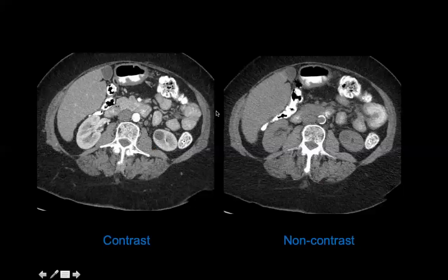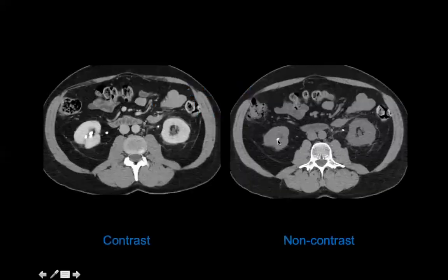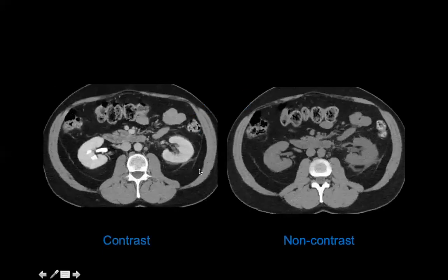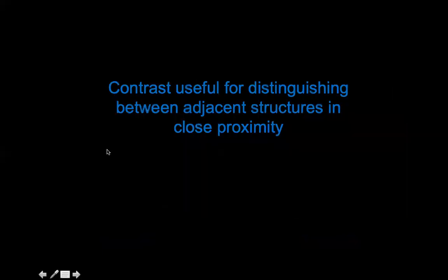Contrast is very important for detecting infection and tumor. However, non-contrast evaluation is needed for calcification. For renal calculi, contrast is actually a problem — because contrast is excreted by the kidneys and appears bright, you can't distinguish a stone from contrast in the ureter. That's why a non-contrast study is required for renal calculi.